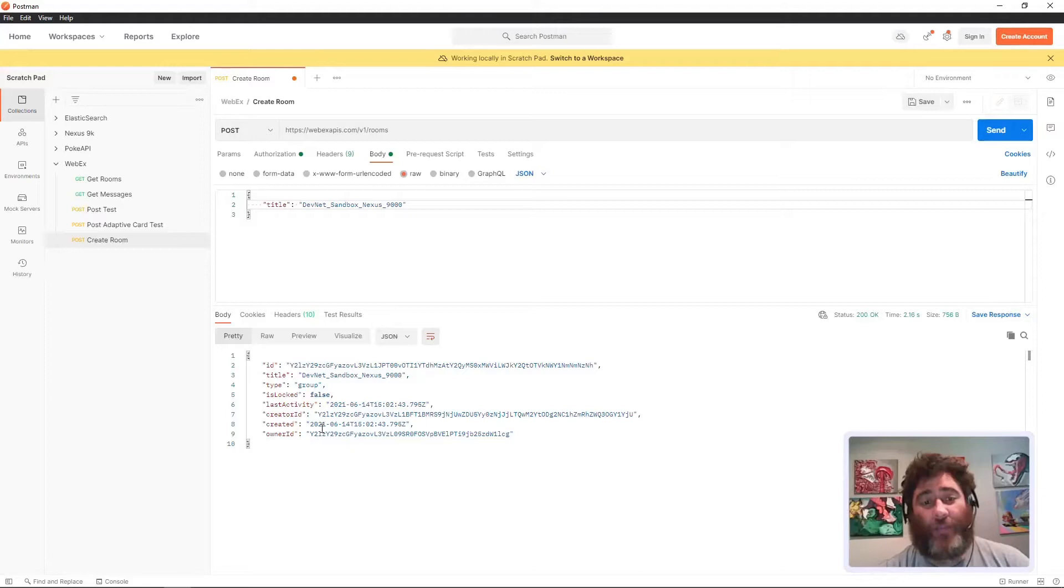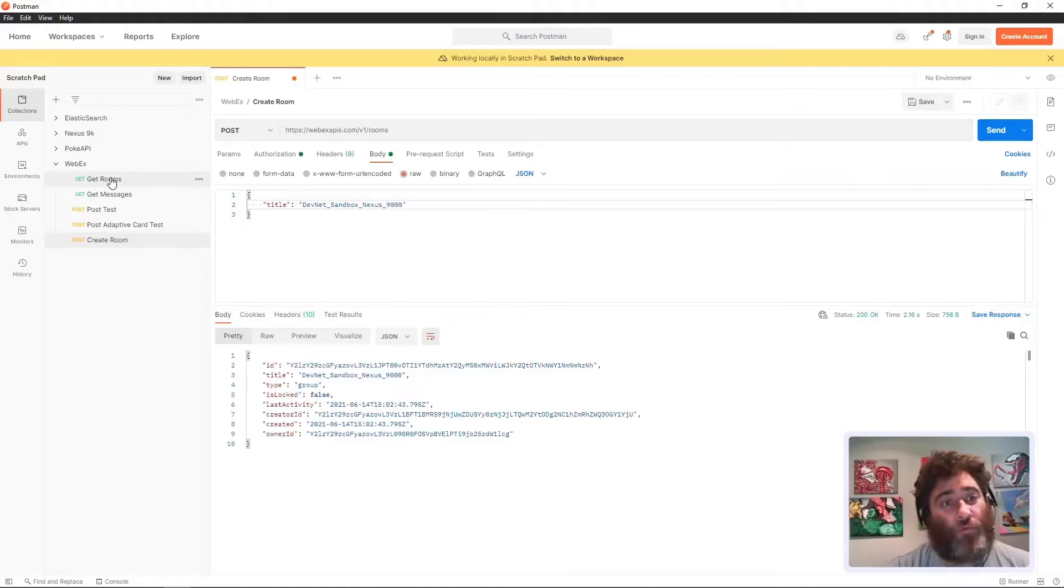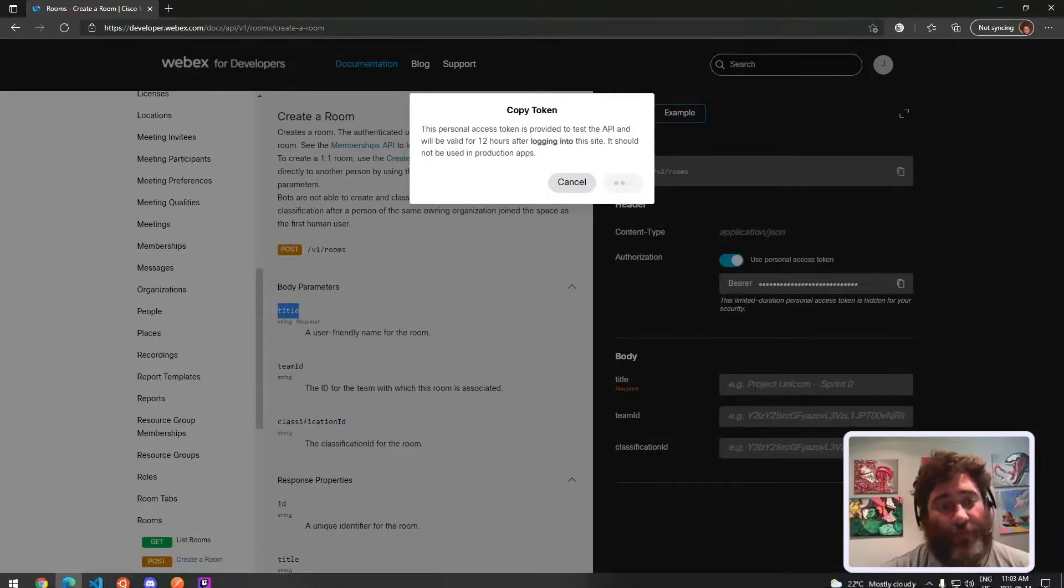Well look at that, I got a 200 status back and it looks like I have created the DevNet sandbox room. Let's go into Webex and let's also get rooms.